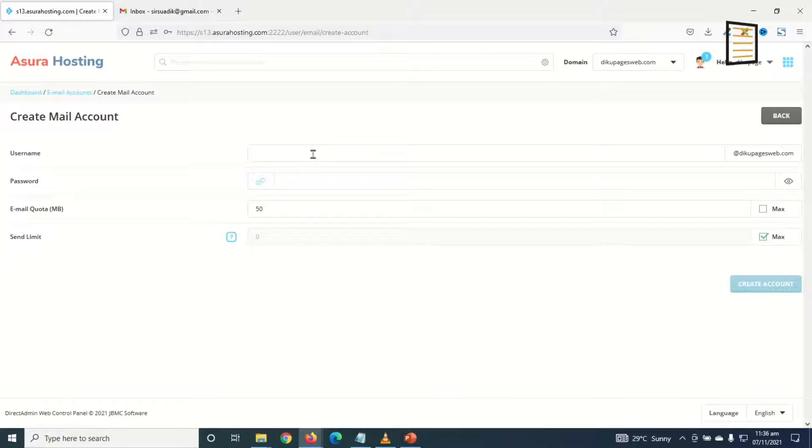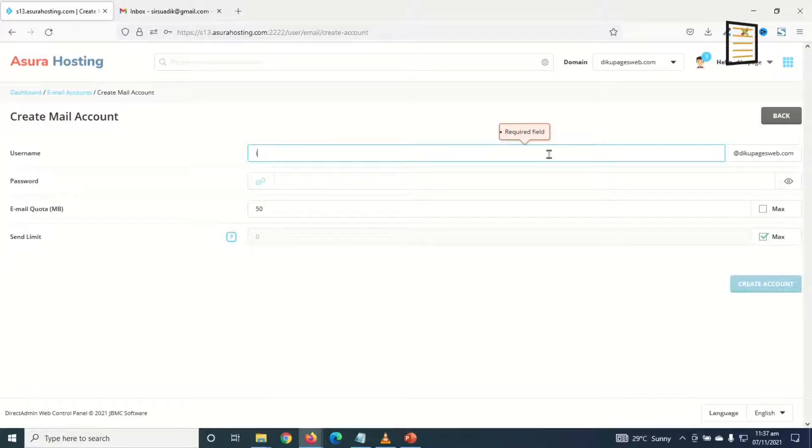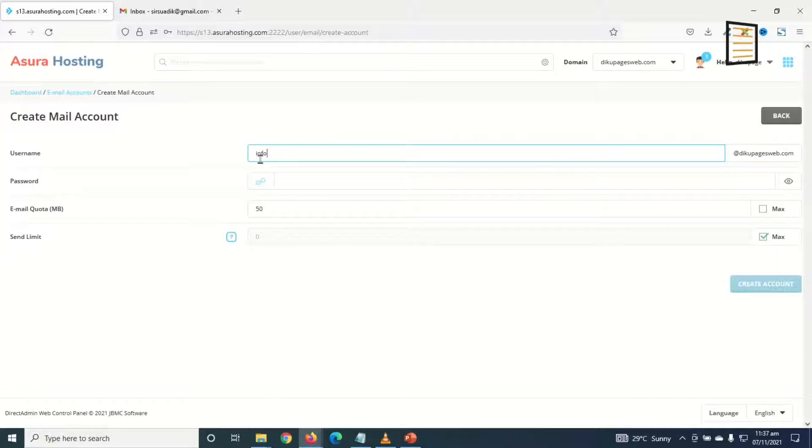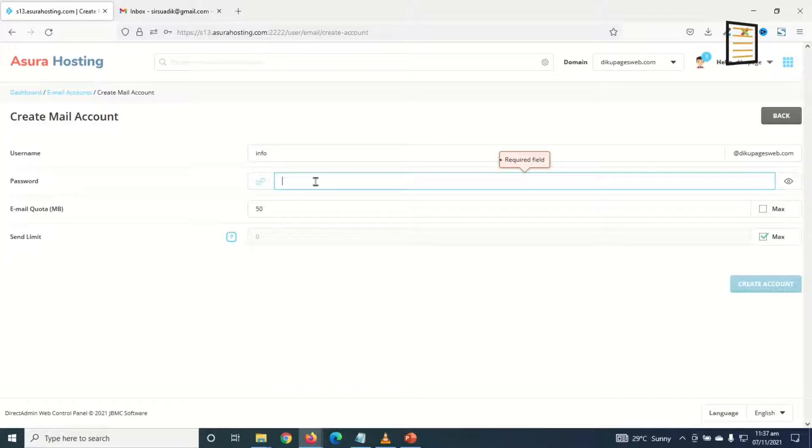For example, info@decopagesweb.com or support@decopages.com, whichever name you want to use, you decide. So I'll click in here and I'll enter 'info', then it will be info@decopagesweb.com.